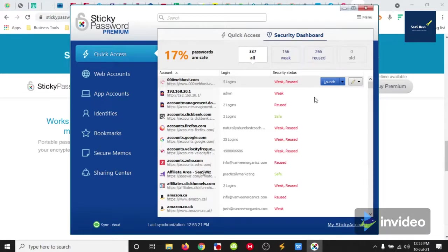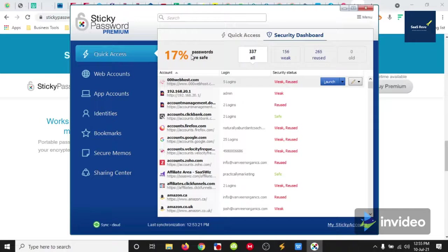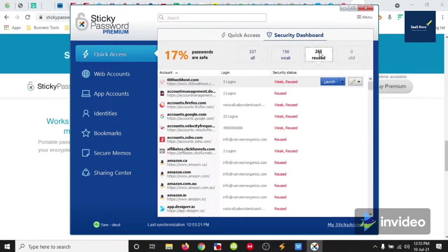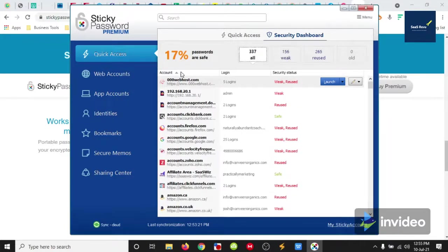I got quick access for ones that I have used recently. And then a security dashboard that says how well I'm doing. I'm doing horribly well, I need to improve my passwords and not have so many reused. Guilty. I need to fix up my weak ones and this is what sticky password is going to help me with.